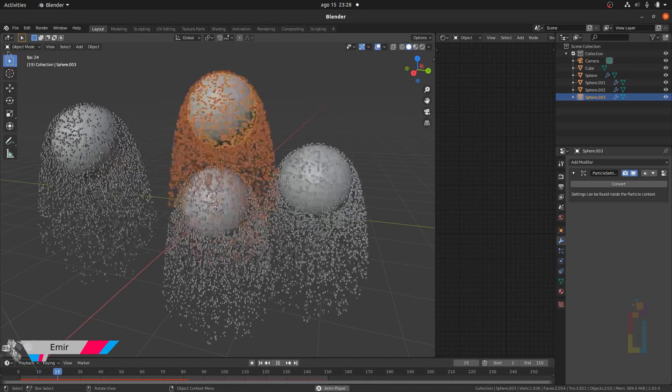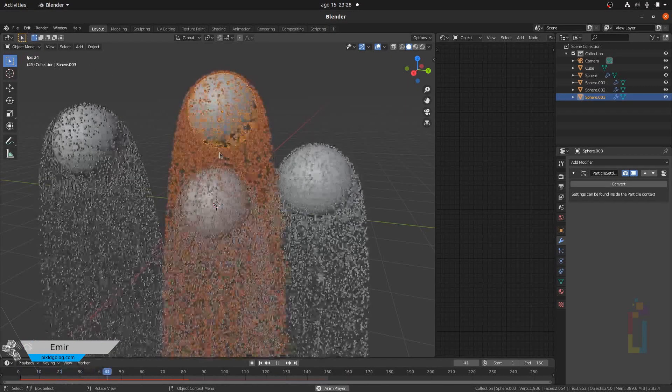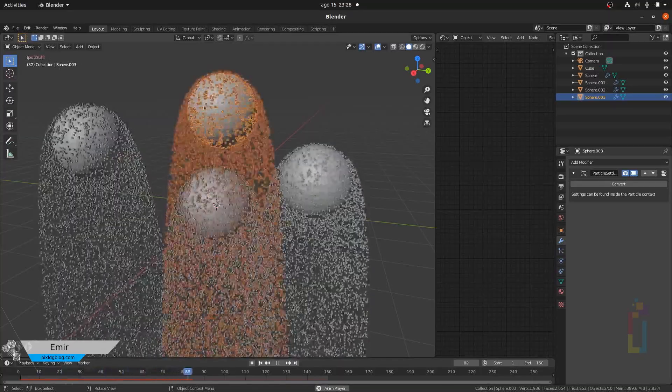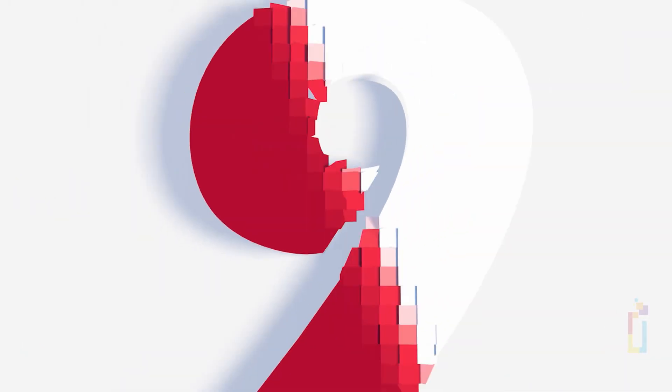Hello and welcome to this new countdown. This time I'm going to show you 9 Blender Tips. Number 9.